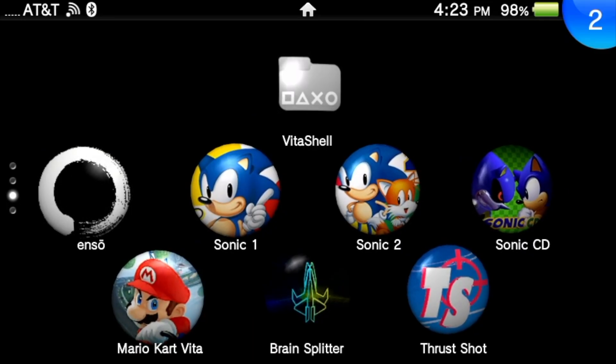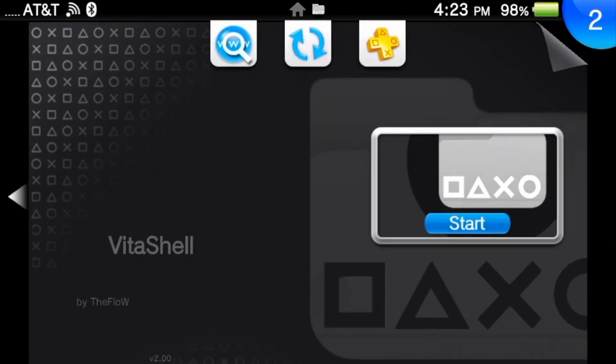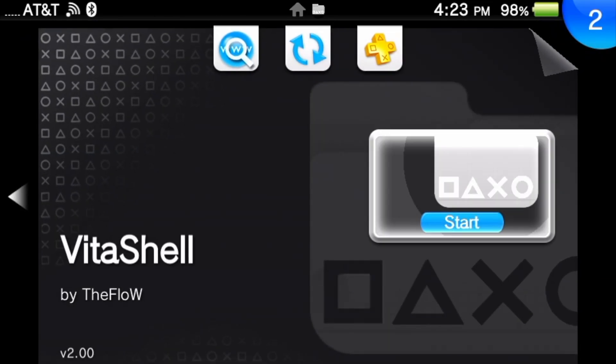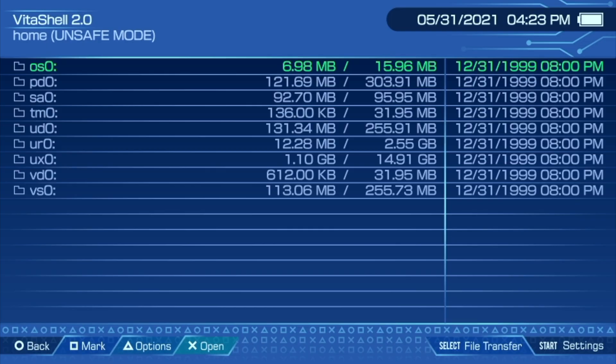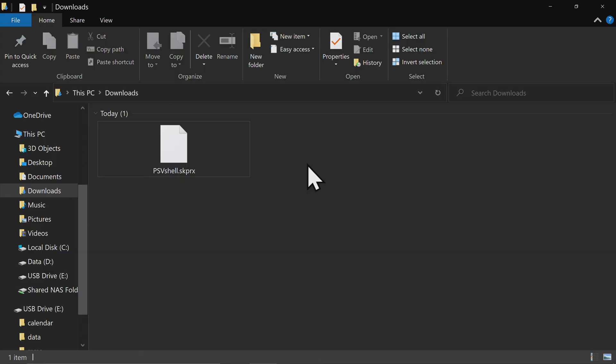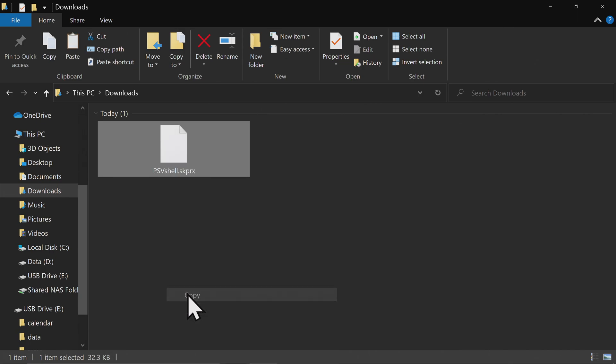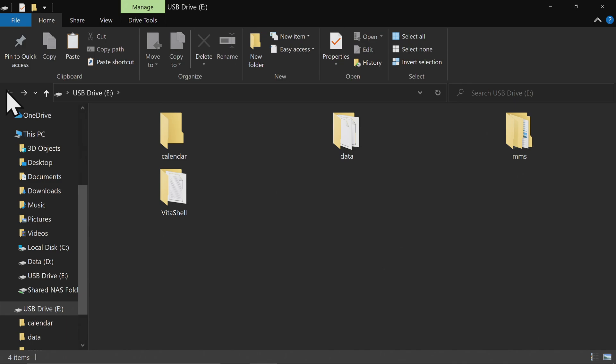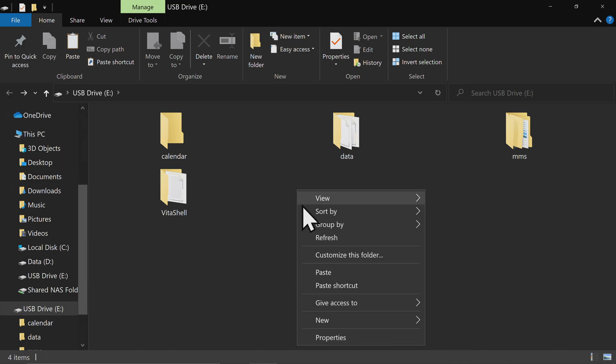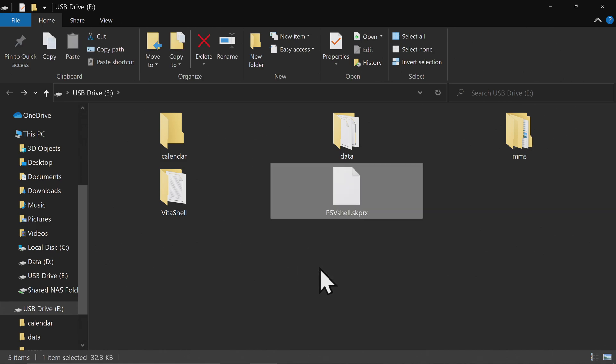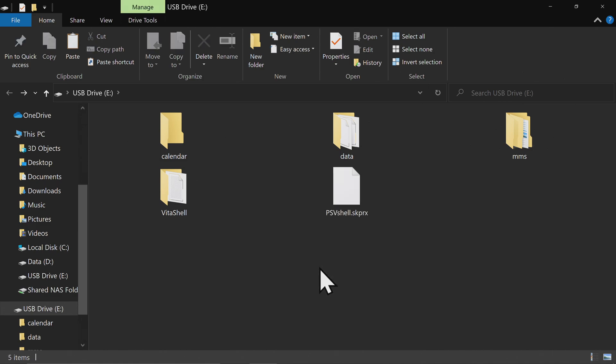Then on your Vita or PlayStation TV, select VitaShell, then tap or press X to open it. From here, connect your device to your PC using either USB or FTP. In this case, I've connected a Vita over USB. Grab the SKPRX file that you downloaded and copy it. Then go over to the Vita, which will be represented by a USB drive, either by your Vita's memory card or internal storage, and then paste the SKPRX right on the root.